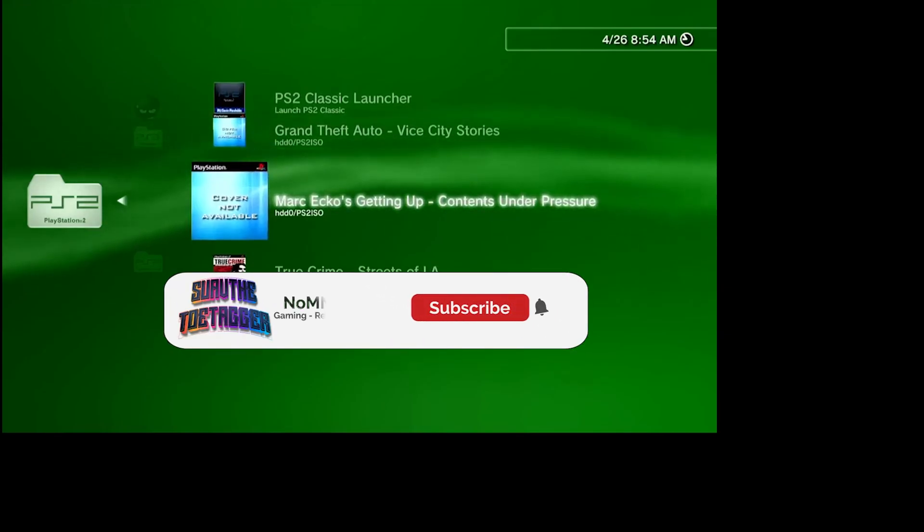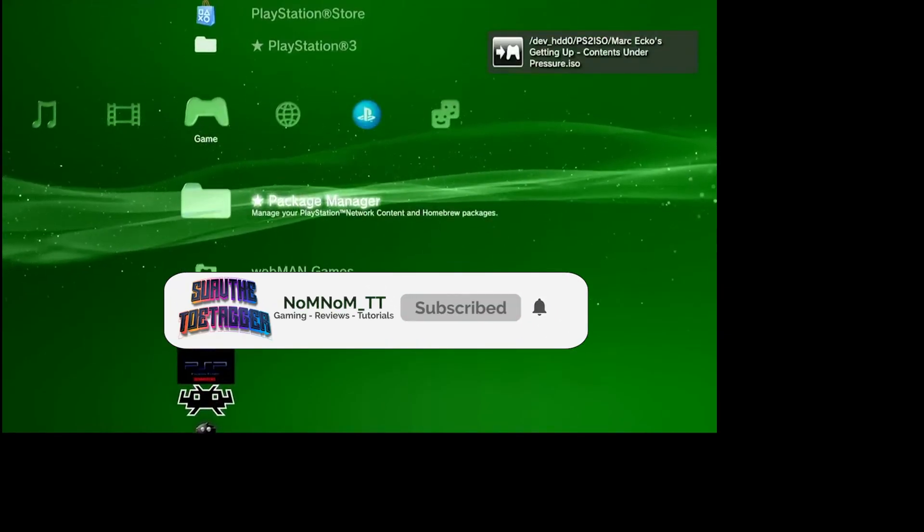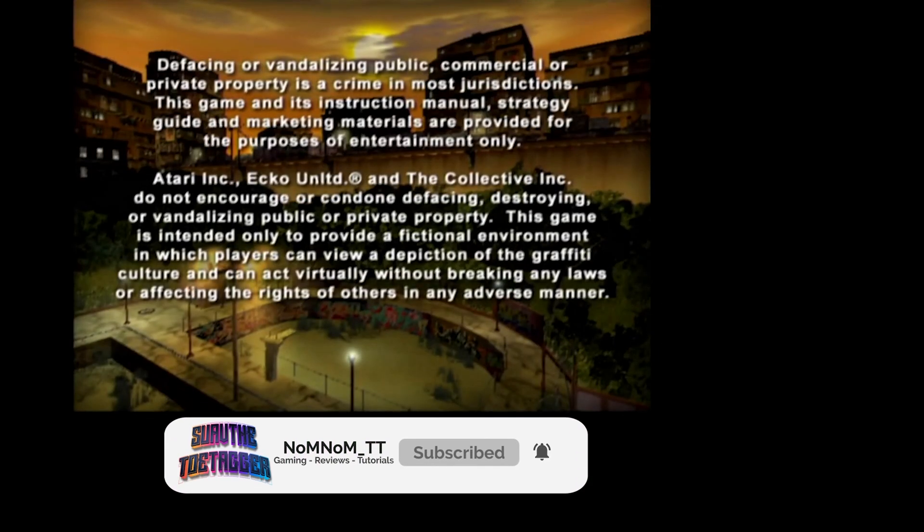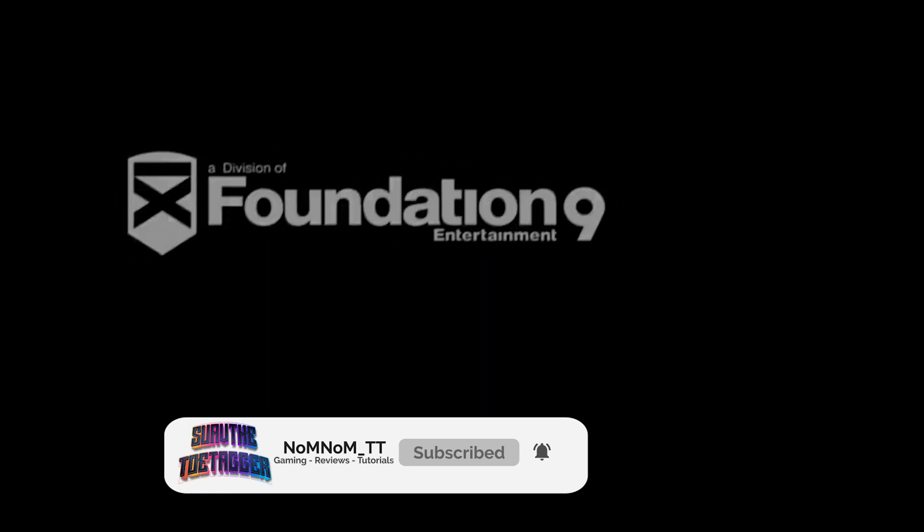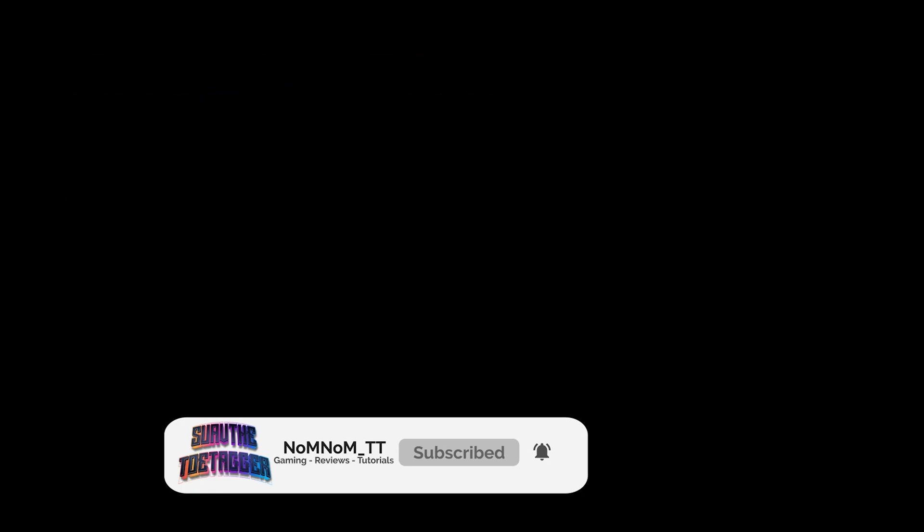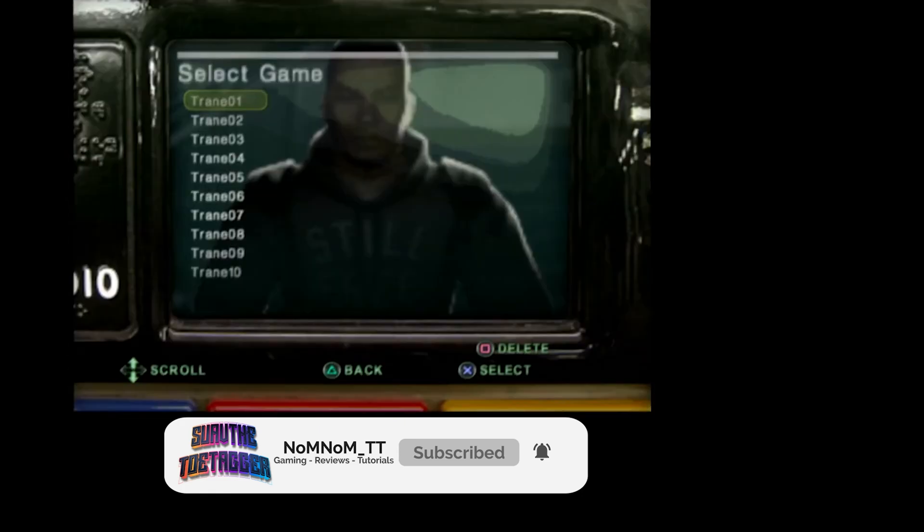Those are three different ways you can transfer games onto your PS3. Thanks for watching! Don't forget to subscribe and stay tuned for the next video.